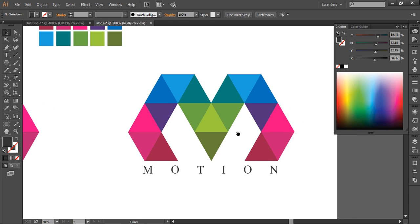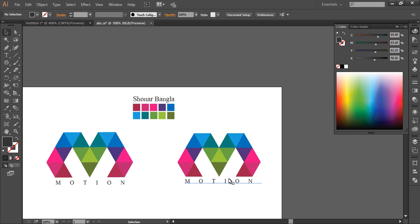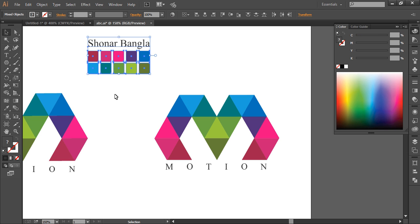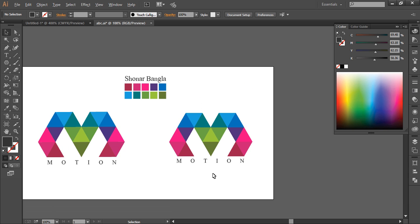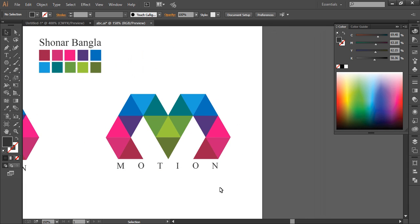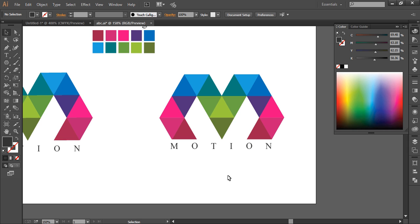We've finished our logo design! We edited the hexagon into small triangles using a very simple trick, then added color in a simple way using the eyedropper tool — and because we had already prepared the color palette before designing, it made the work much easier. Then we added the font. Hope you enjoyed the tutorial — don't forget to check out the next tutorial, press subscribe for more design updates, and click Like if you enjoyed this video. Thank you!